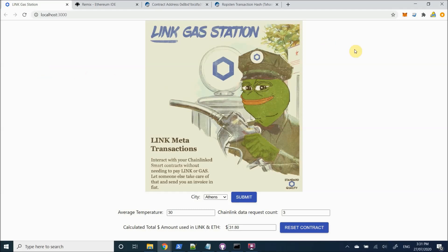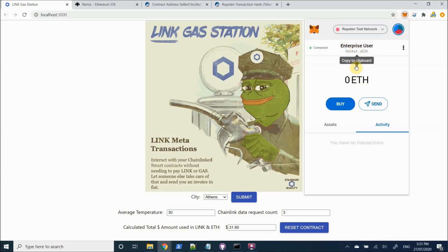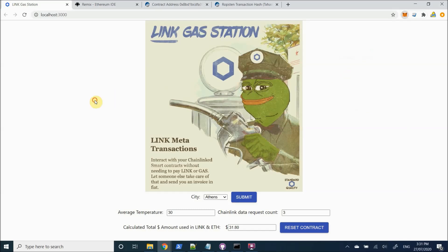As you can see, we interacted with a Chainlink smart contract that fetched external data and made a state change, and we did it in a way where we didn't actually have to own or use any cryptocurrency. You can see down here that our calculated amount at the bottom went up by a little bit as well.